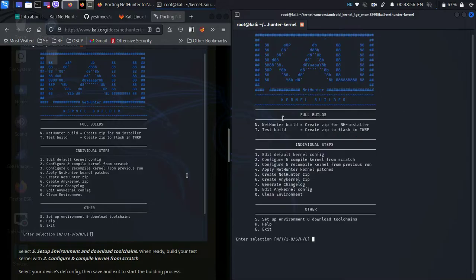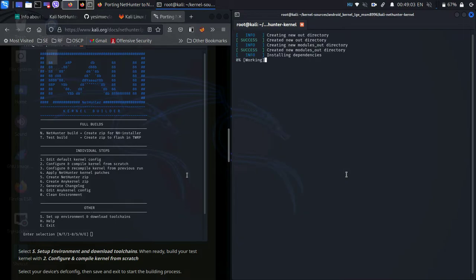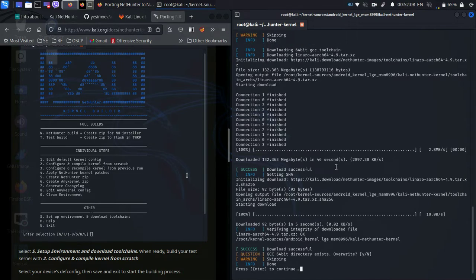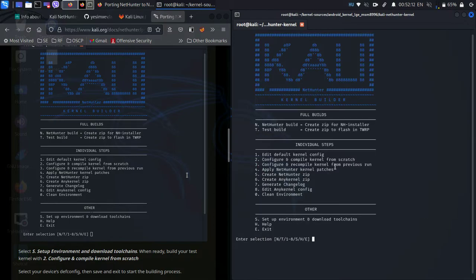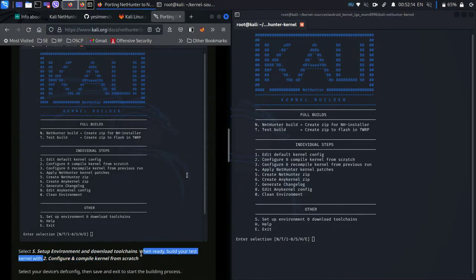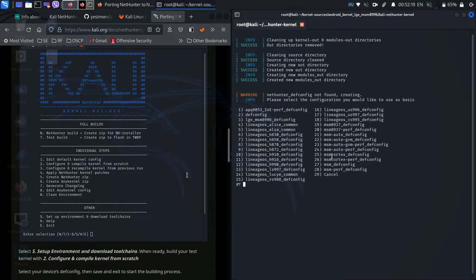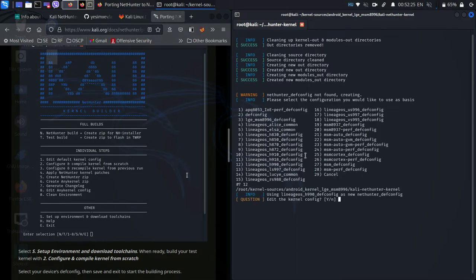We have our local config in place which will help us set up the environment with the links in there. Once that's done we can head on to option number two: configure and compile kernel from scratch. We have to select our devconfig, which in our case is the h990 devconfig. Let's build.